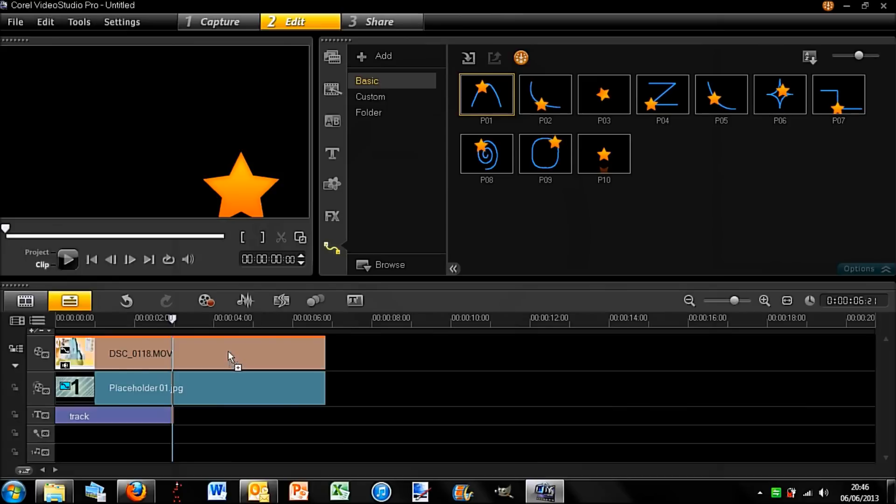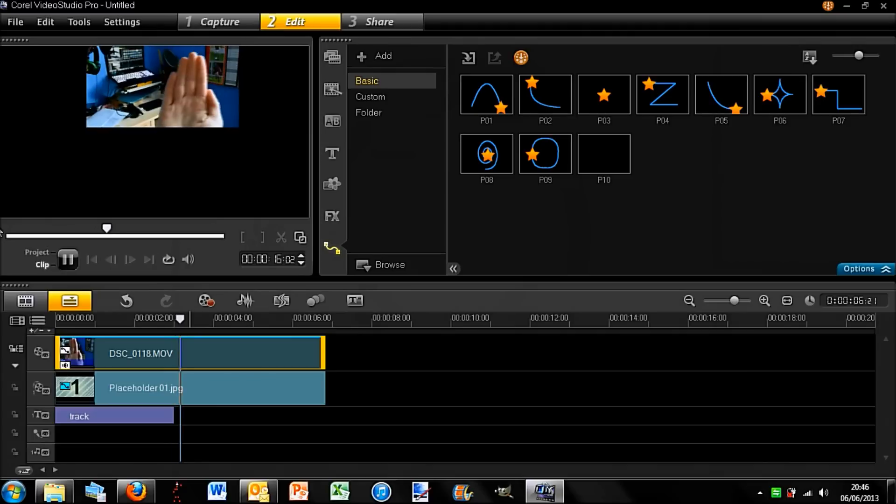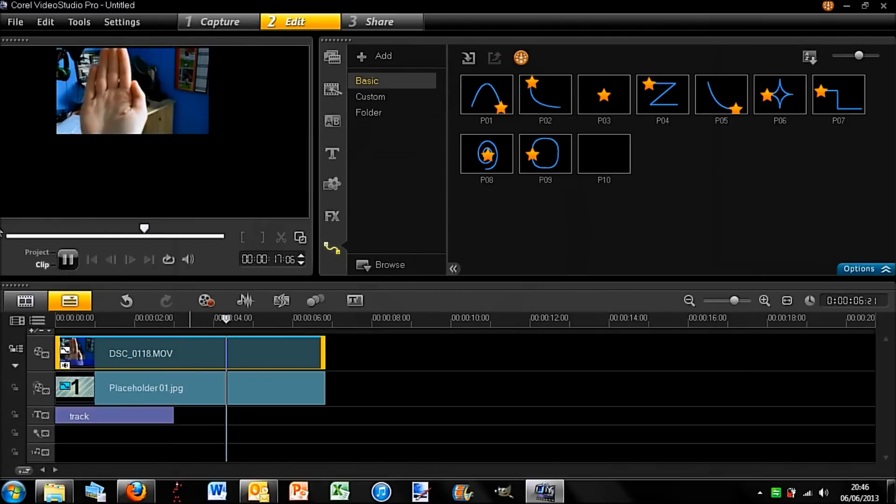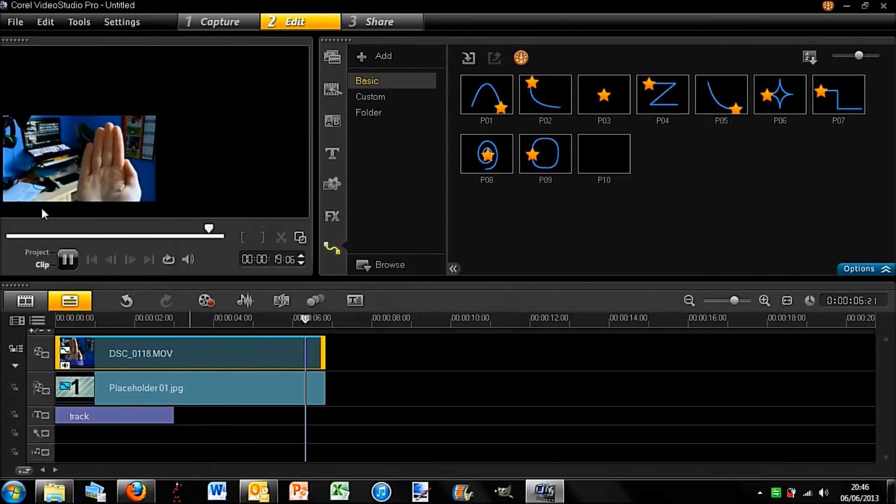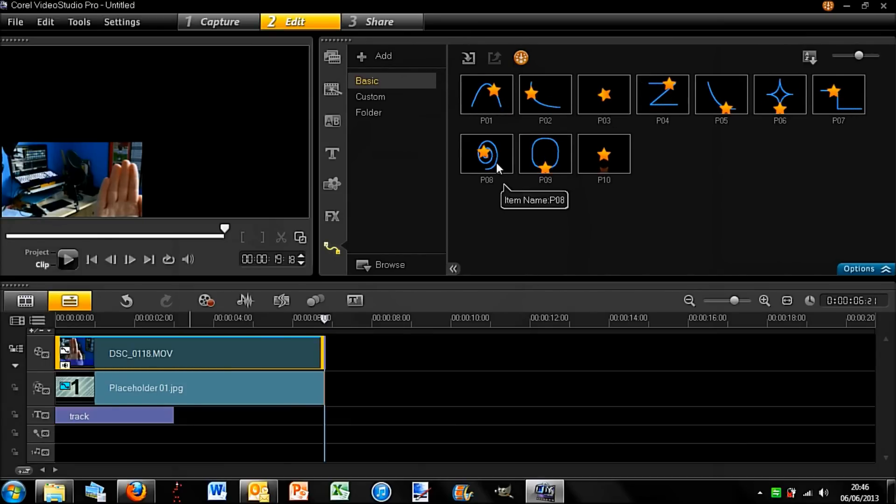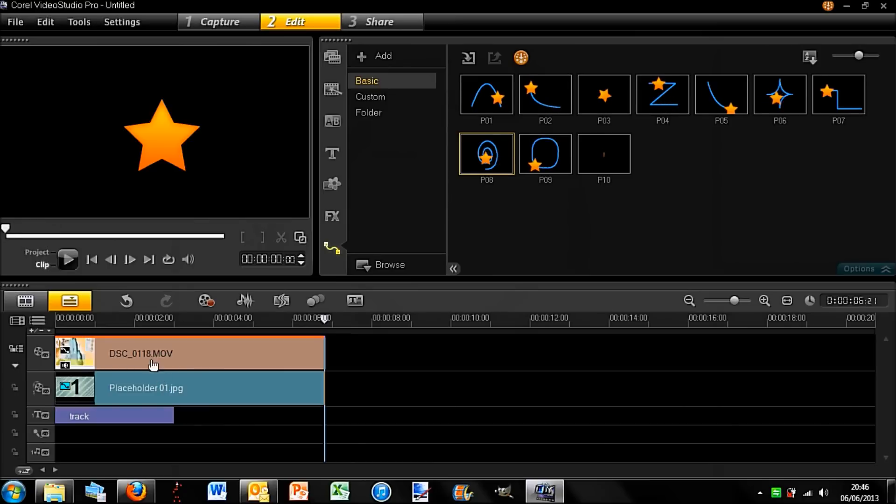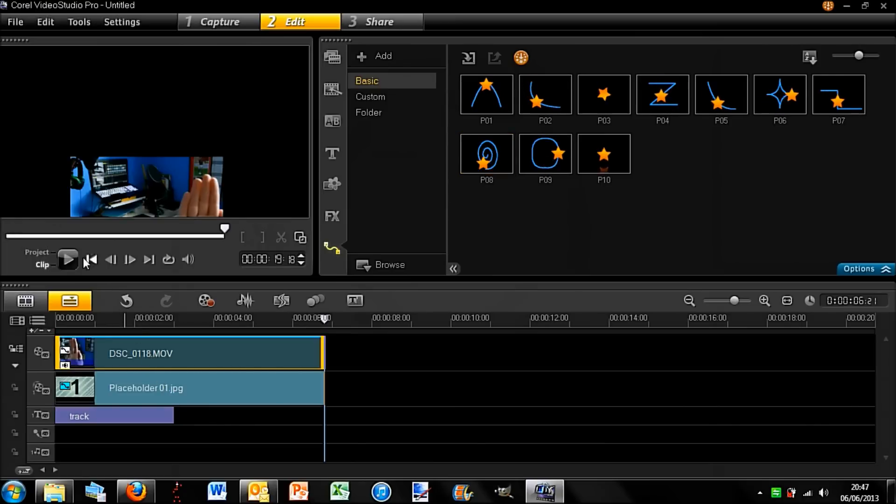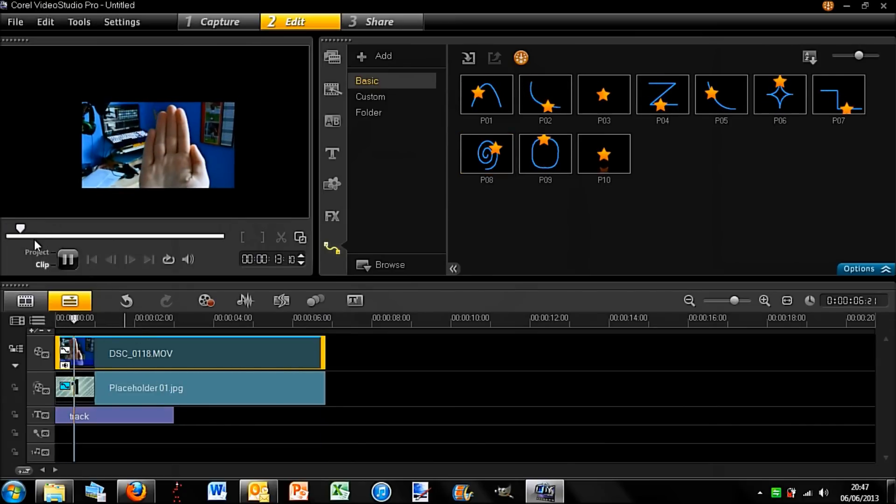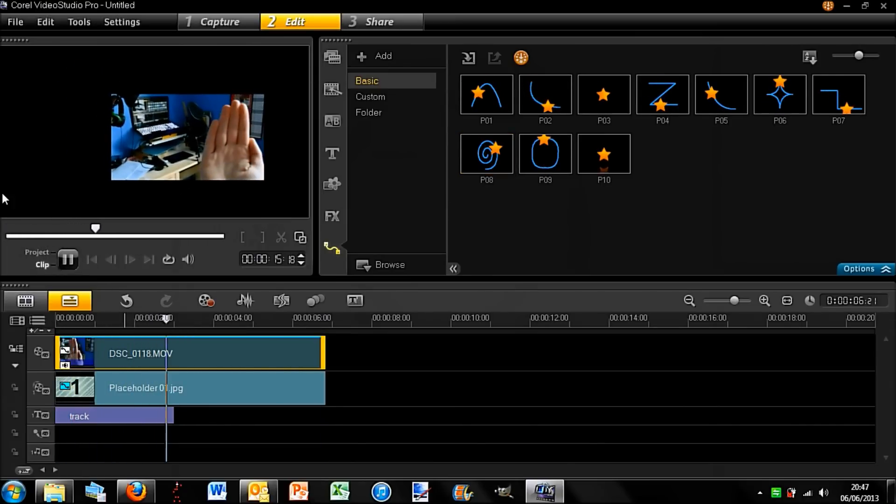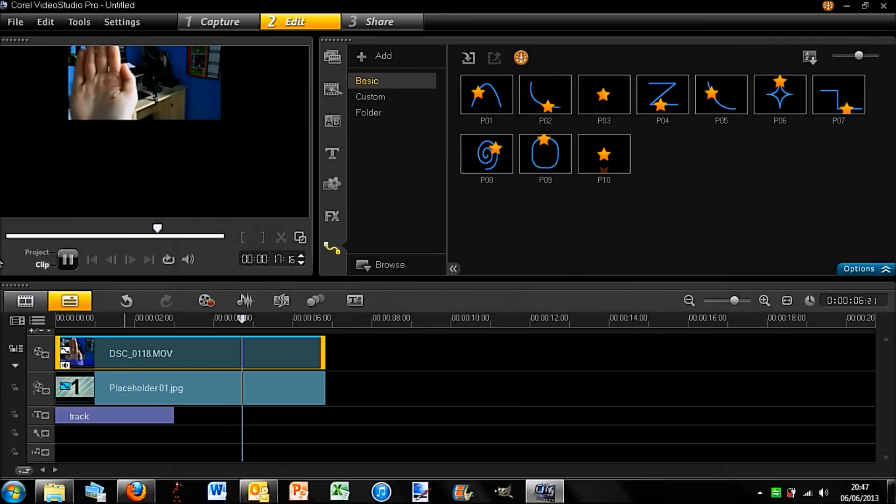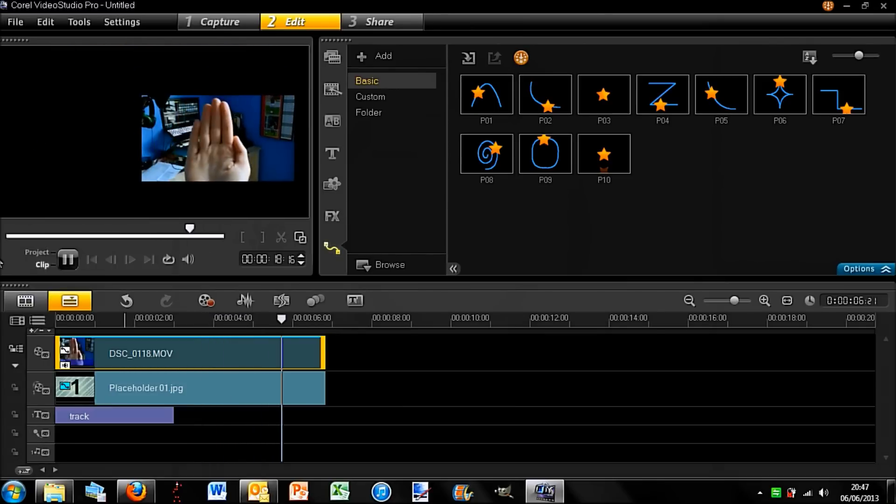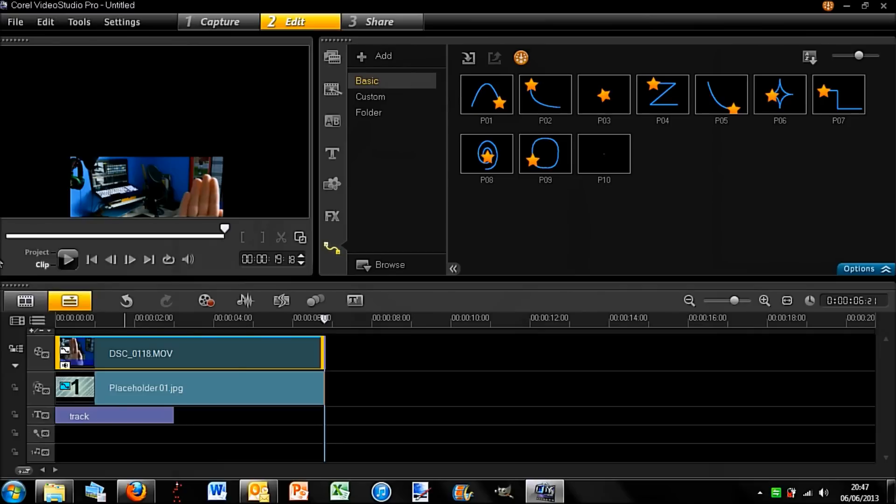So simply drag it down on top of the clip and then when I play, now you can see the clip follows that pattern, so you can see the arc. So this one here is a spiral, so why don't we try that one out. So I'll drag that on, see if this works. Yes, so you can see the image is now moving about in the screen and that is quite a nice feature.